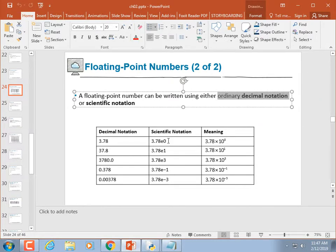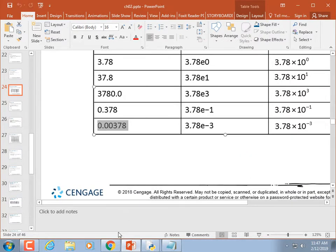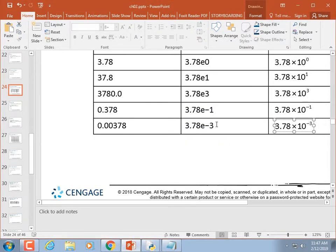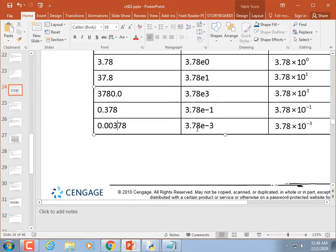Floating point numbers can be stored in ordinary decimal notation like 0.00378, or expressed in exponent form with an 'e' — for example, 3.78e-3. That's a shortcut: it doesn't mean 3.78 cubed — it means 3.78 multiplied by 10 to the negative 3, which moves the decimal point three places to the left.